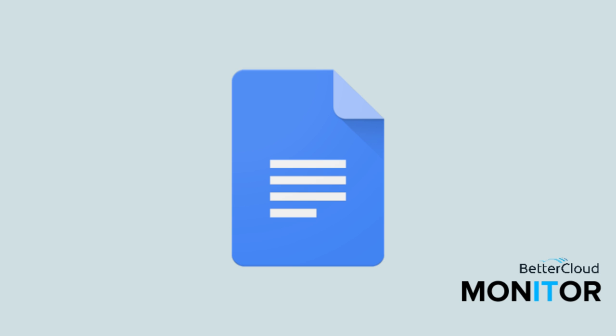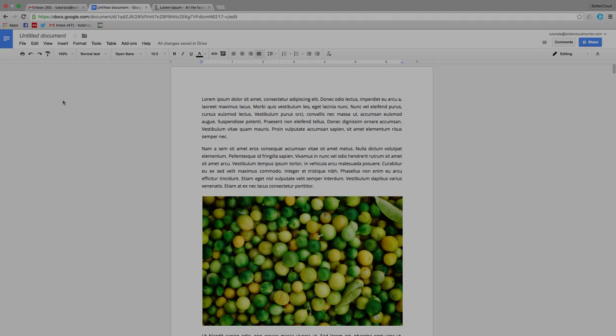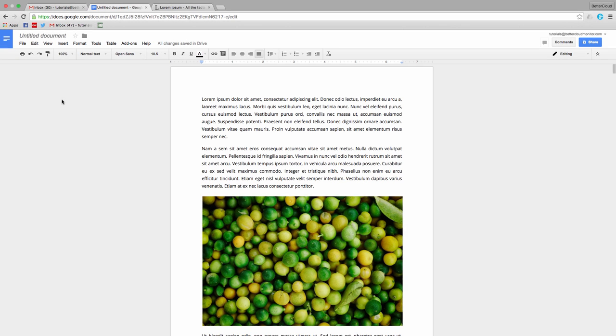Hello! Today we're going to talk about how to download images from a Google Doc. If you've ever received a Google Doc from someone else and wanted to extract the images for external use, you may have run into some difficulties. However, today I'm here to help you find a few ways to easily download images from any Google Doc.